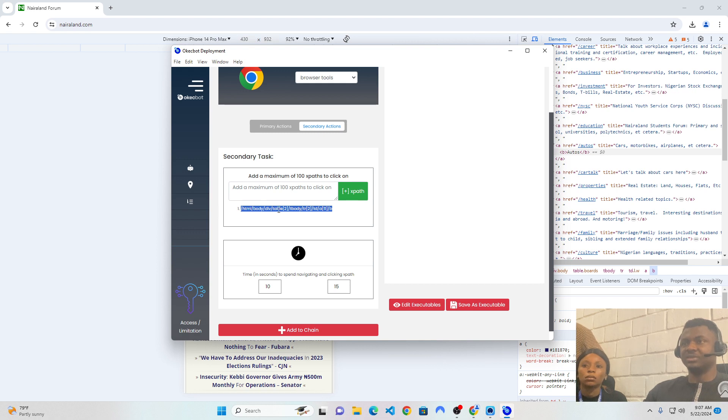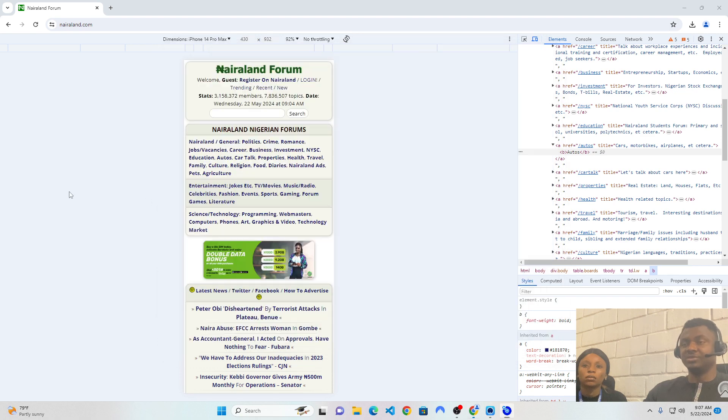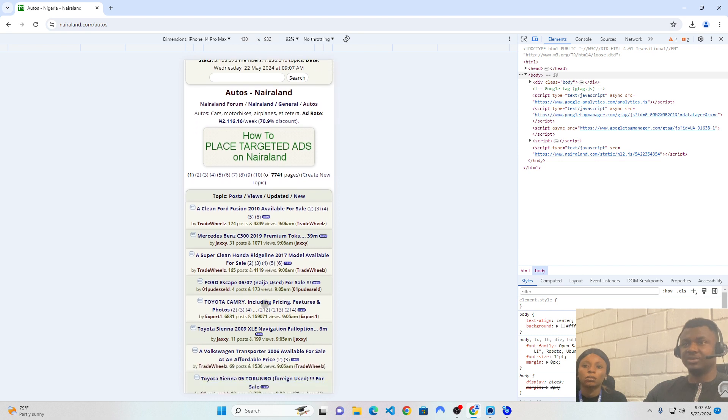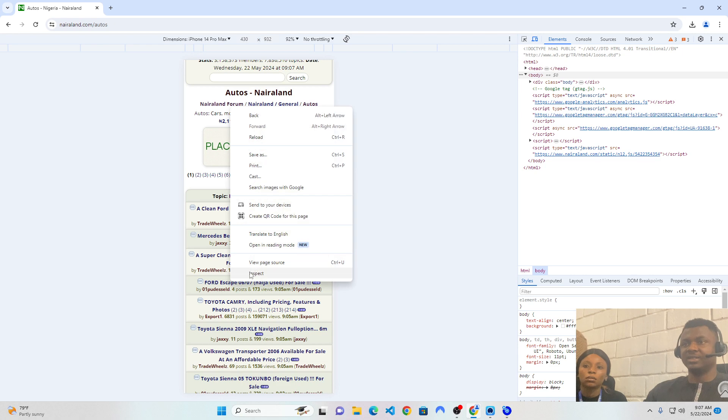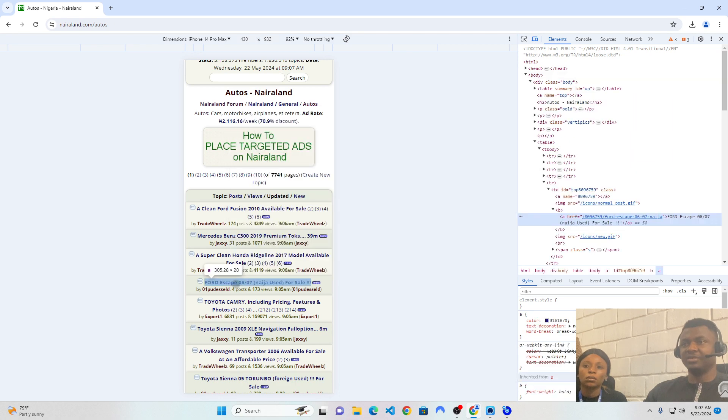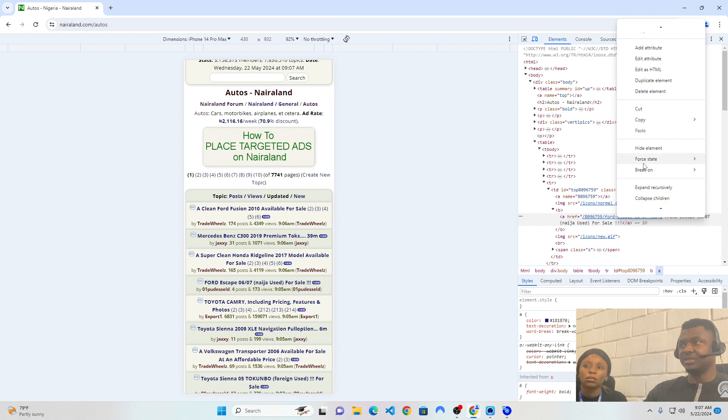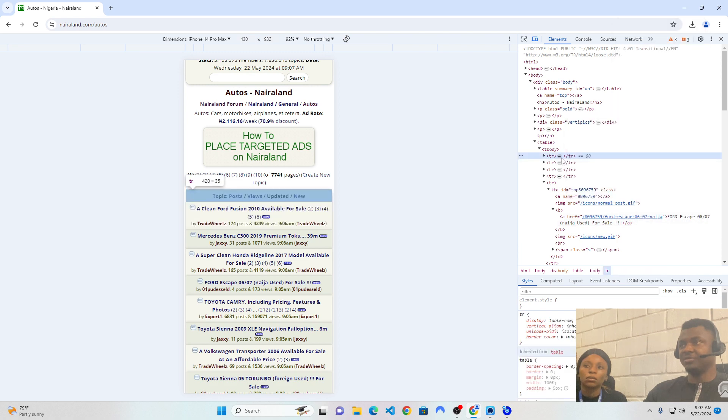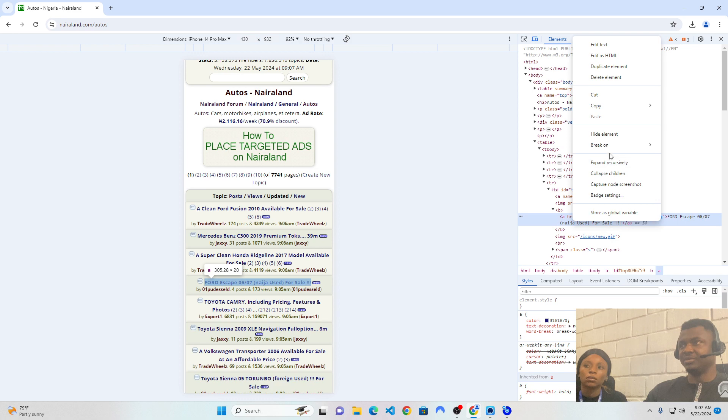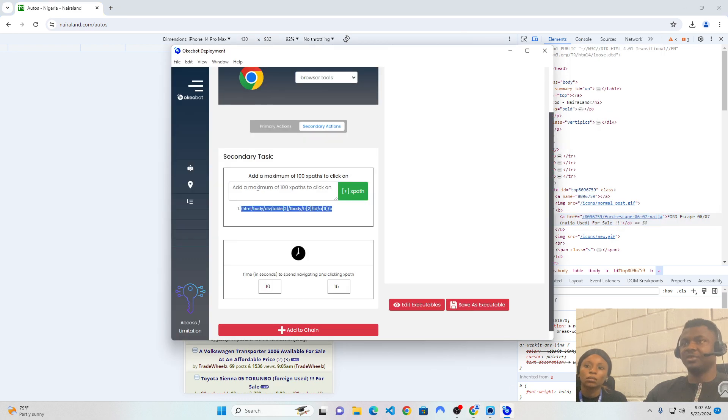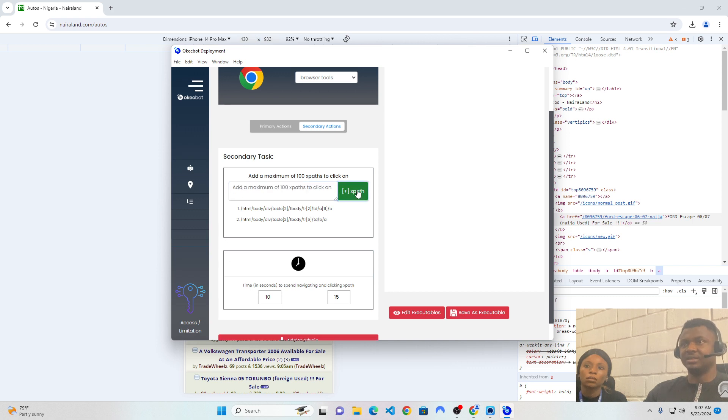Now, what this simply means is it's going to click on the Auto section. But if I want it to click on some other thing. So, let's say it clicks on the Autos. And after it clicks on the Autos, I say I want it to, for instance, click on this Ford Escape. I can right-click over here to this Ford Escape. And on this Ford Escape, I can right-click and copy again, copy the full XPath, head over here, paste it, and add.